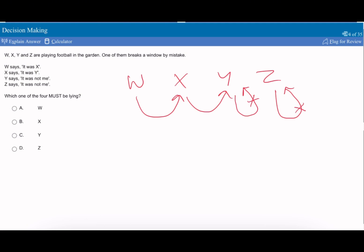So therefore, let's say X has to be lying. If X is lying, that means W is telling the truth, saying it's X. Y is telling the truth, saying it's not me. Z is saying it's not me. And that works because it would be X. So therefore, the person who must be lying must be X.